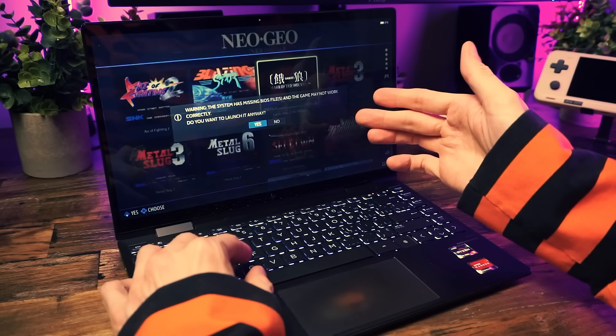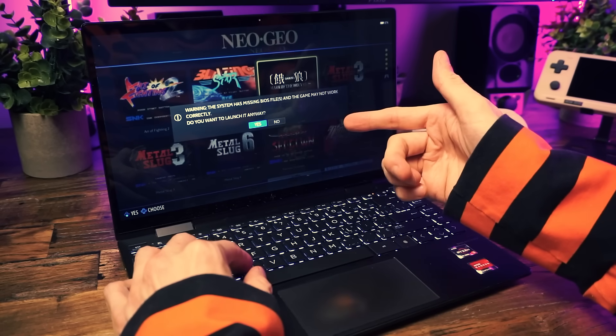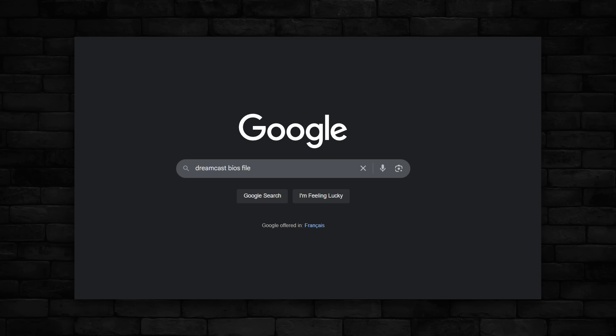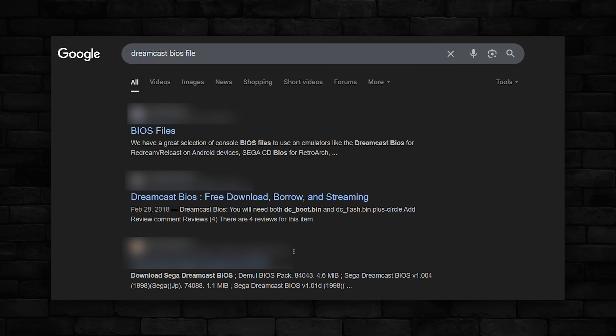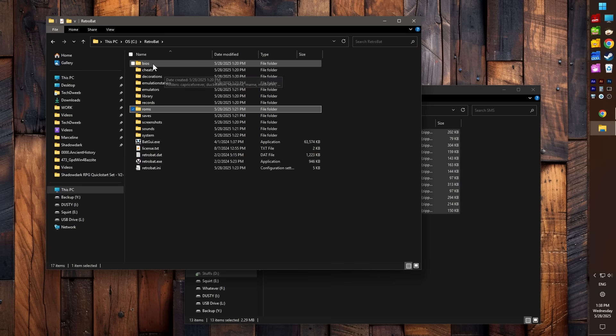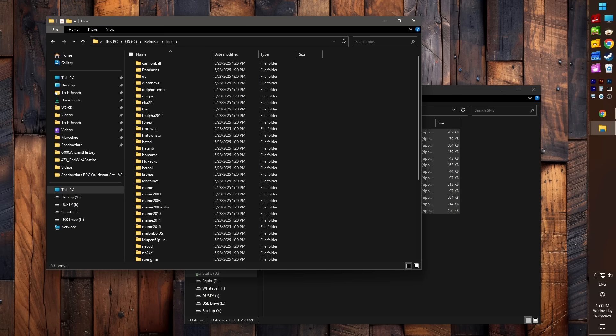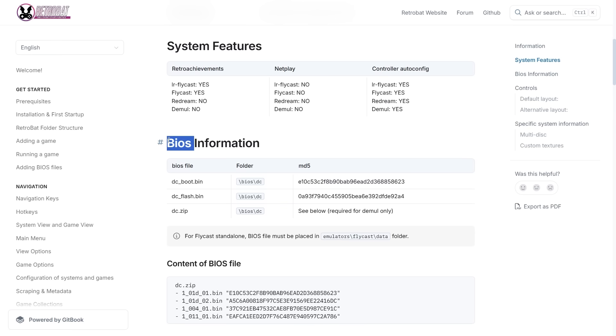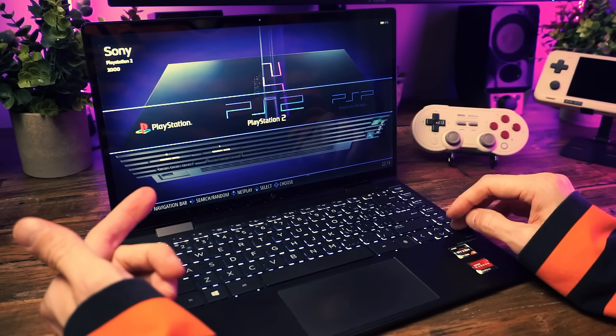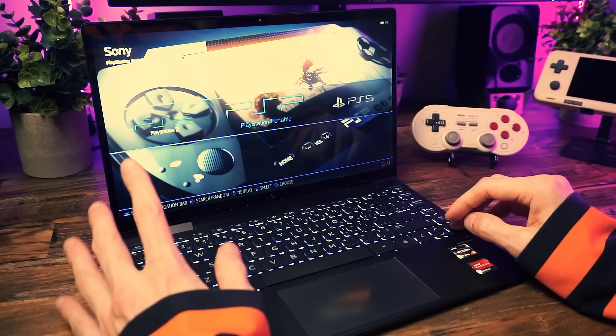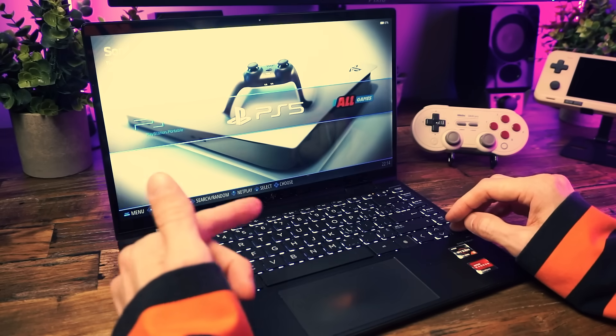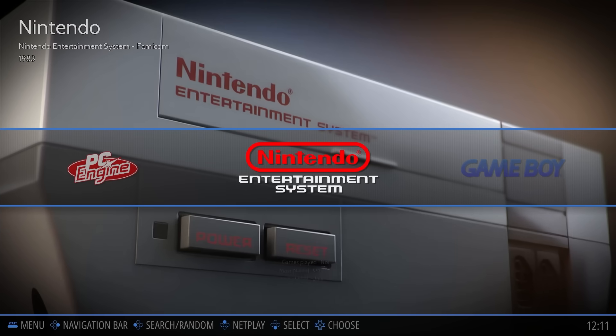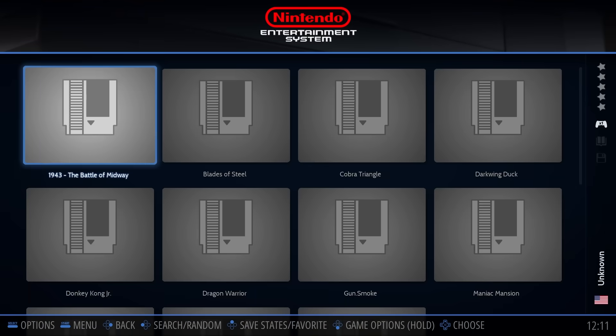Speaking of BIOS files, some systems need them but most don't, so just try stuff and see what happens. If a system does end up needing a BIOS file, you can find it on the internet *wink wink* and drop it into the BIOS folder inside the RetroBat directory. Again, the wiki has all the file names that you need.